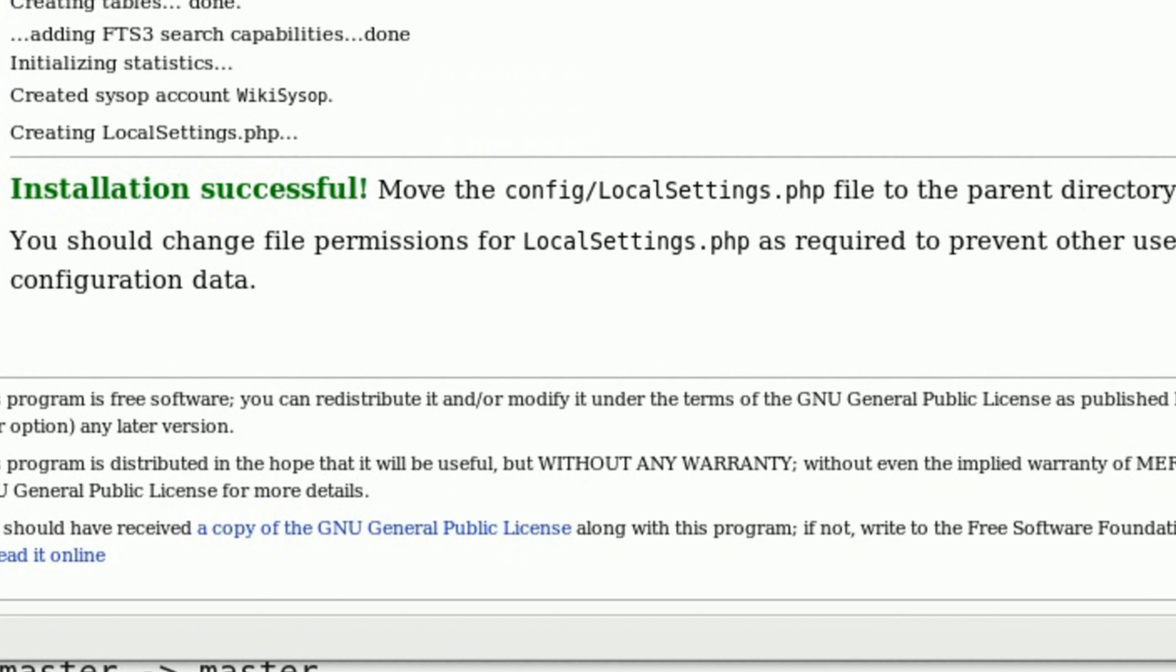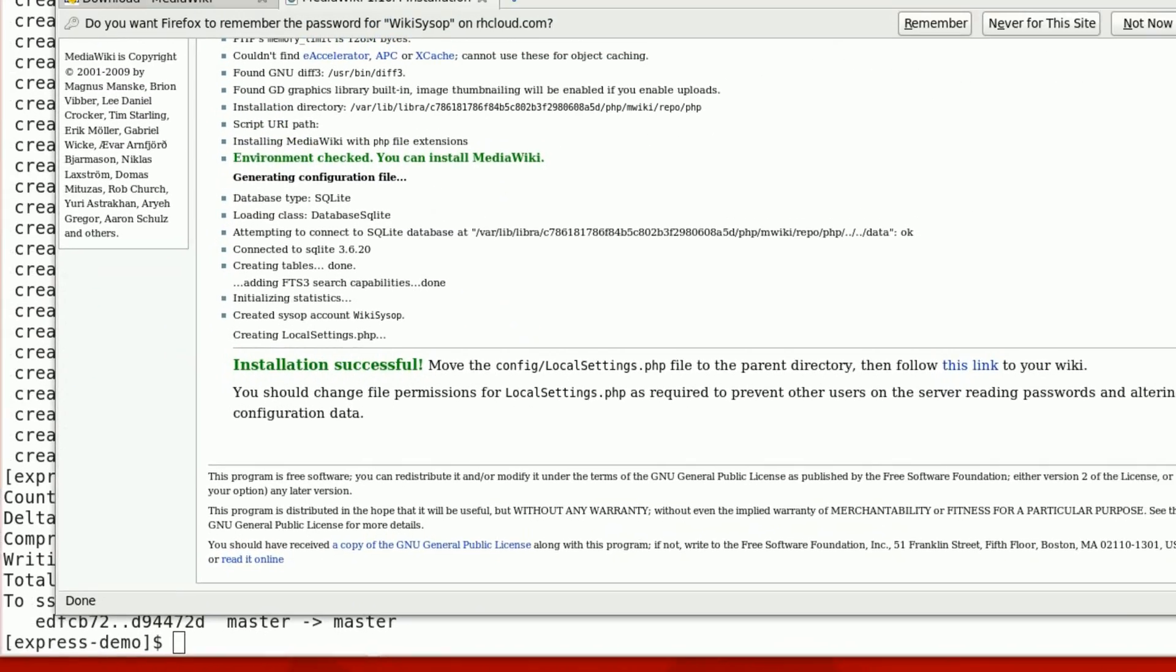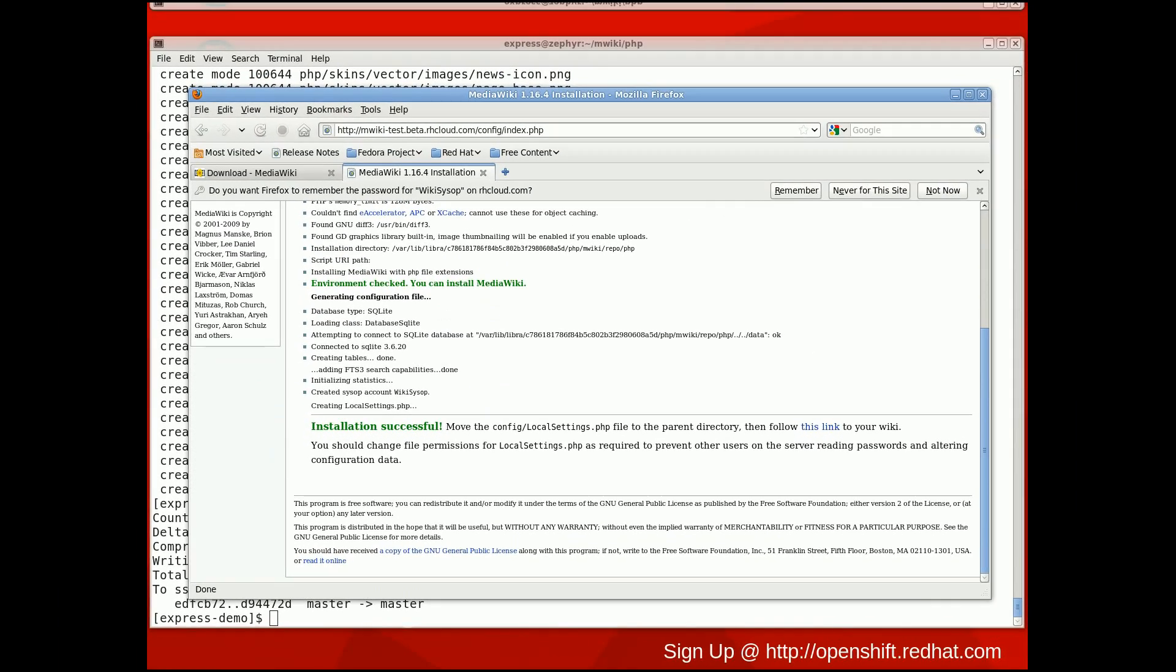At this point, MediaWiki has created a local settings.php file in the config directory. MediaWiki instructs me to move that file up one level to the parent directory or root of the MediaWiki installation. Since the local settings file was created by MediaWiki, this file does not exist in my Git repository.